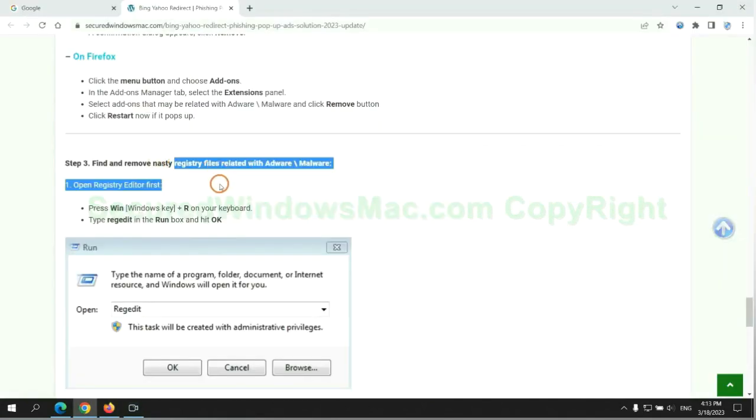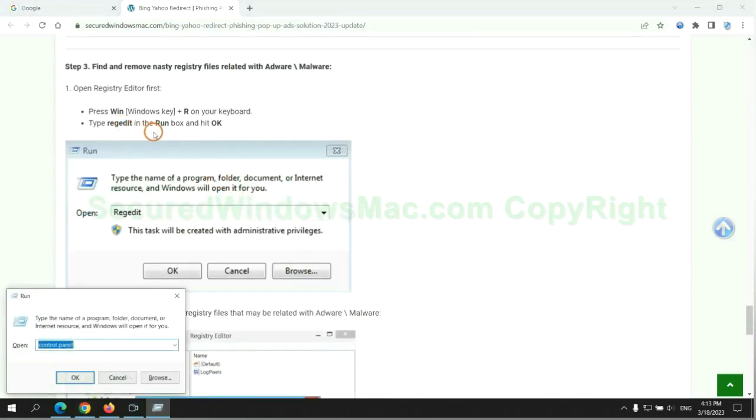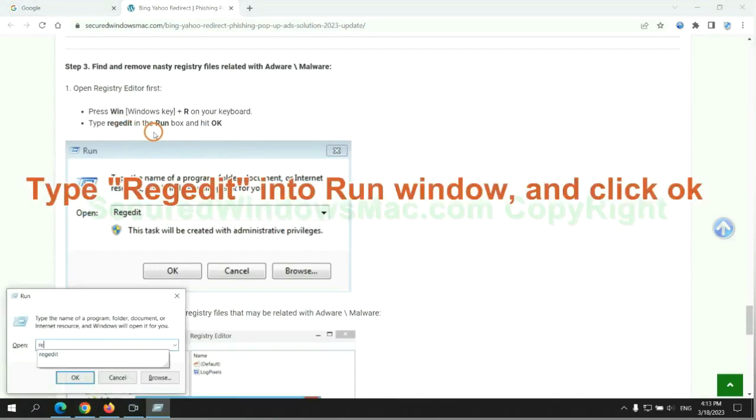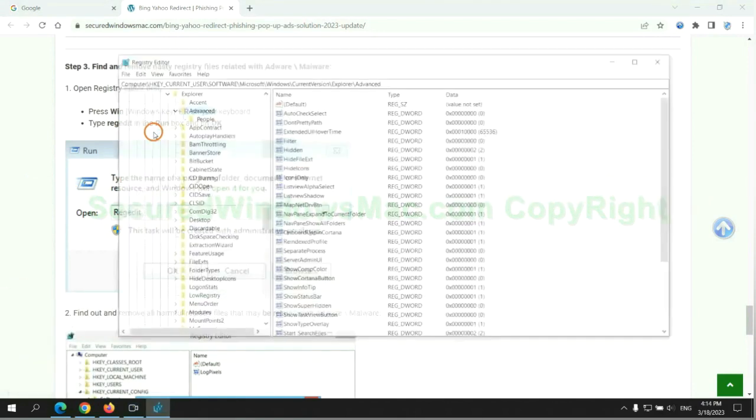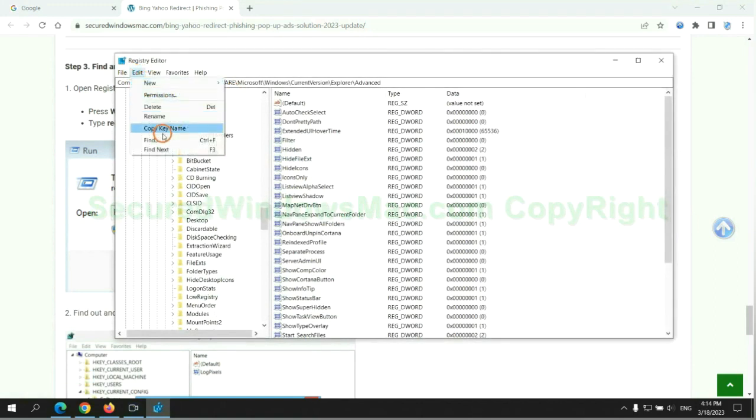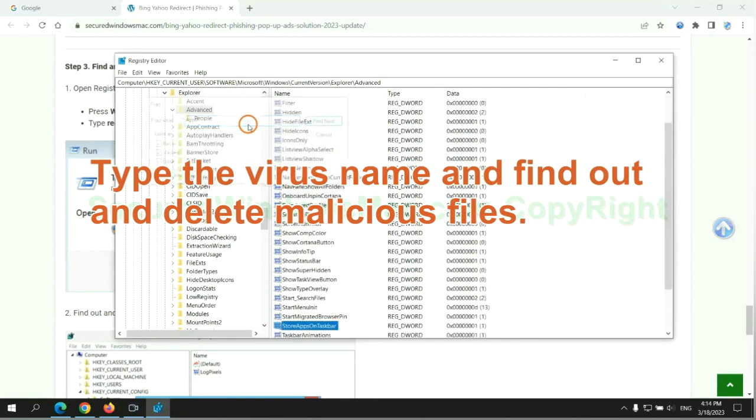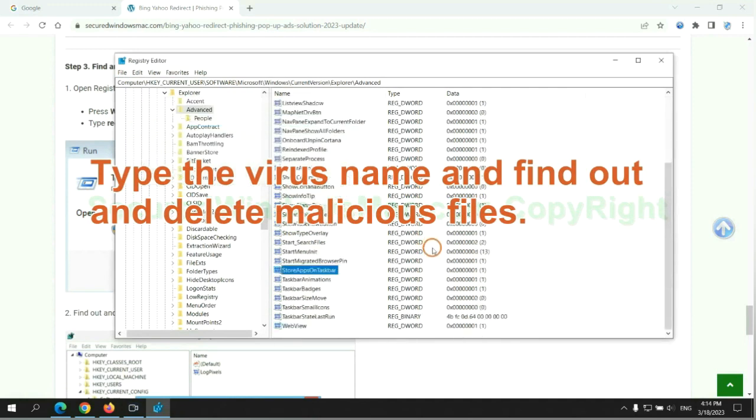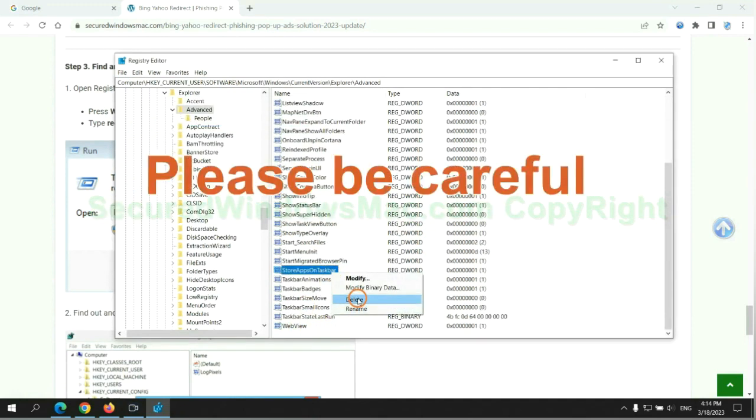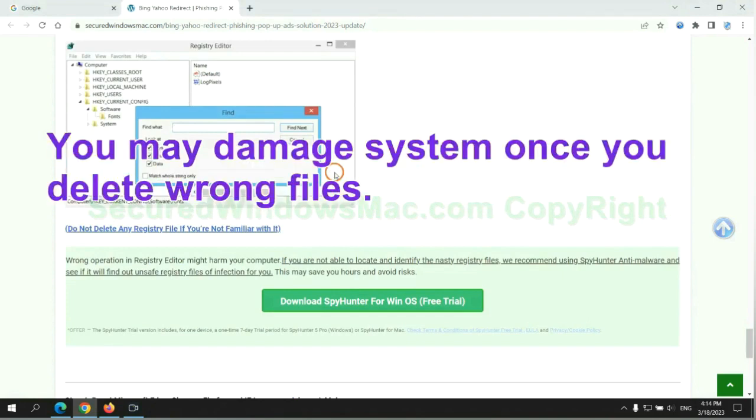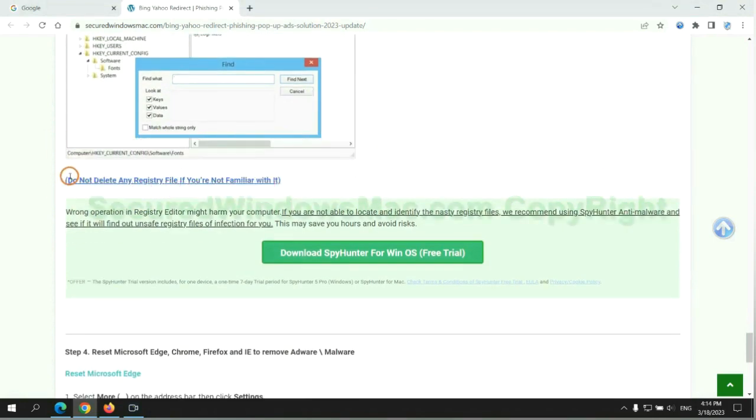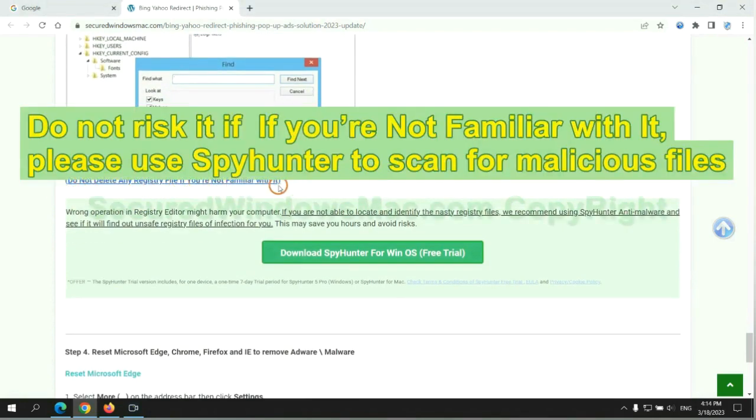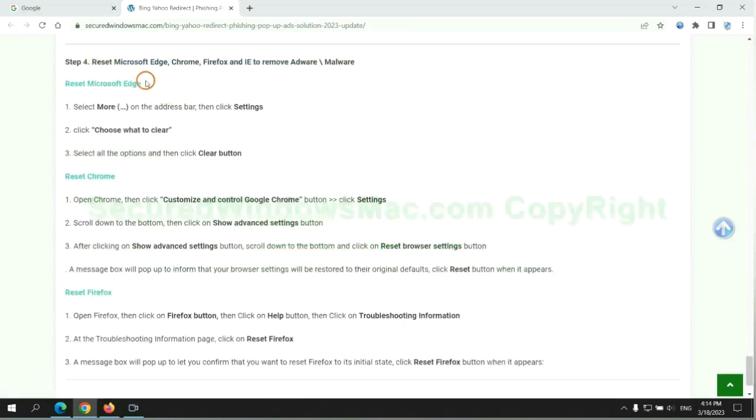Next we need to remove nasty registry files. Type regedit into run window and click OK. Type the virus name and find out and delete malicious files. Please be careful. You may damage system once you delete wrong files. Do not risk it if you are not familiar with it. Please use SpyHunter to scan for malicious files.